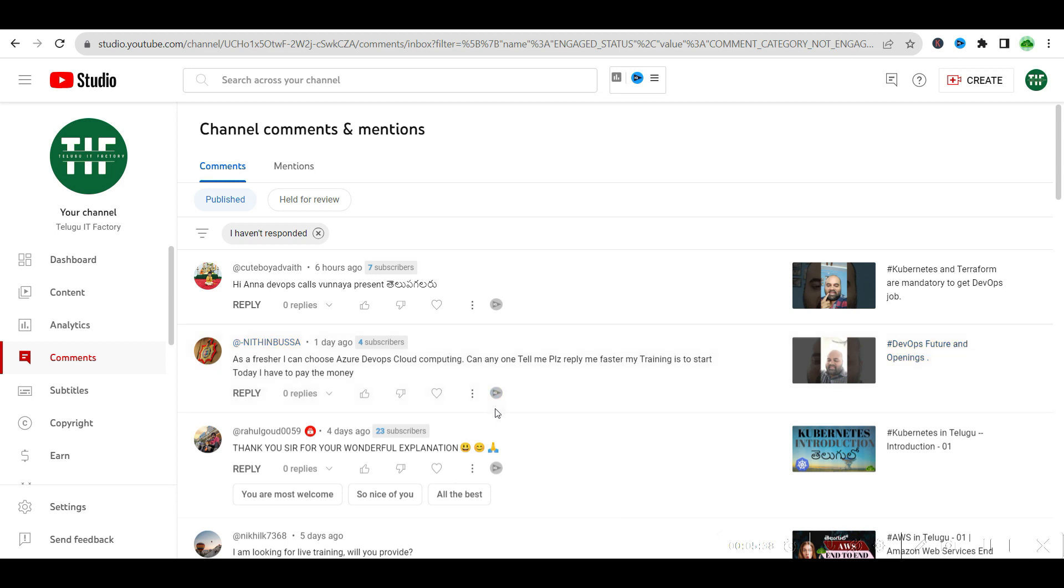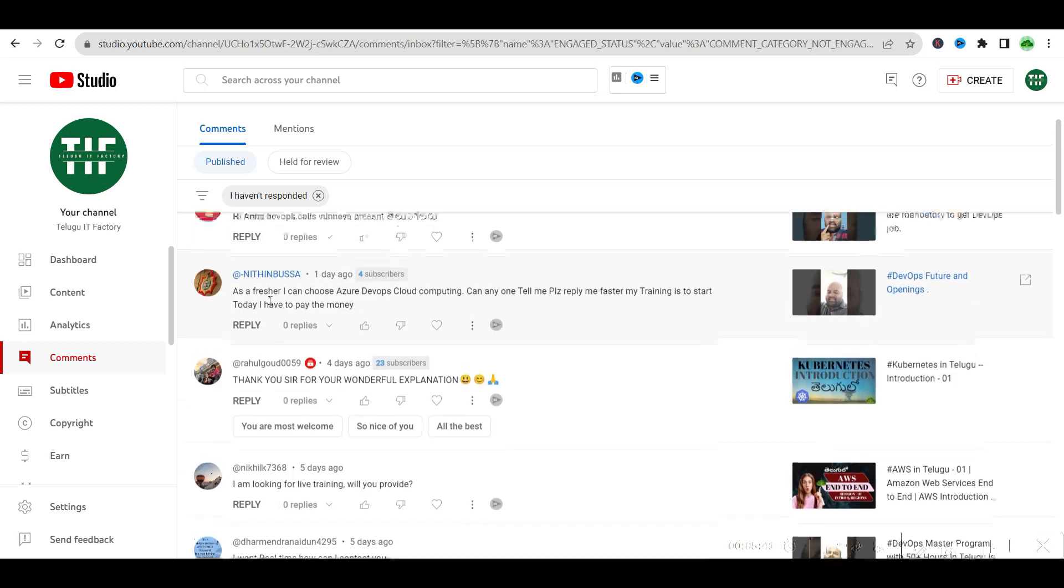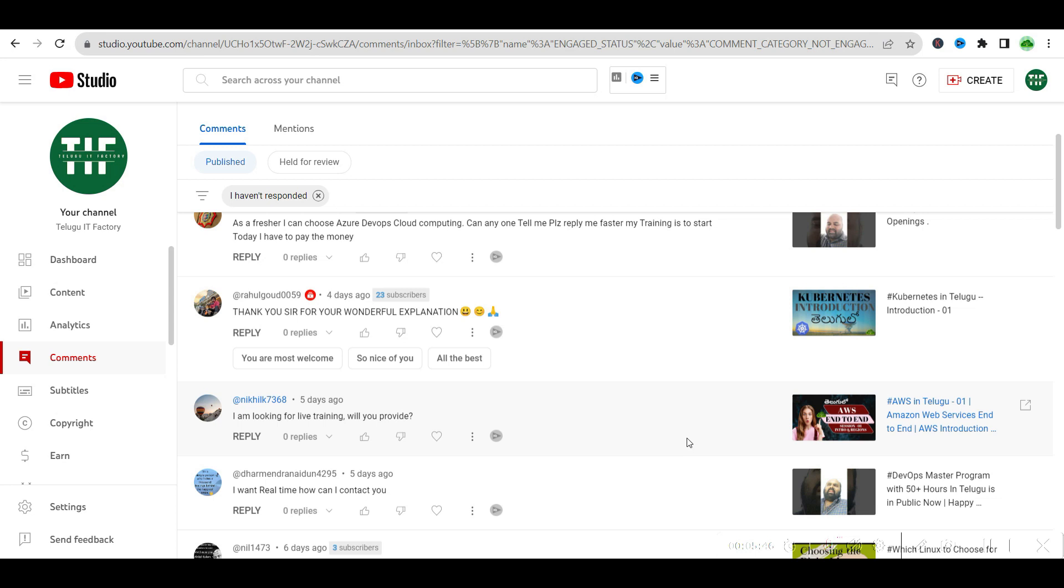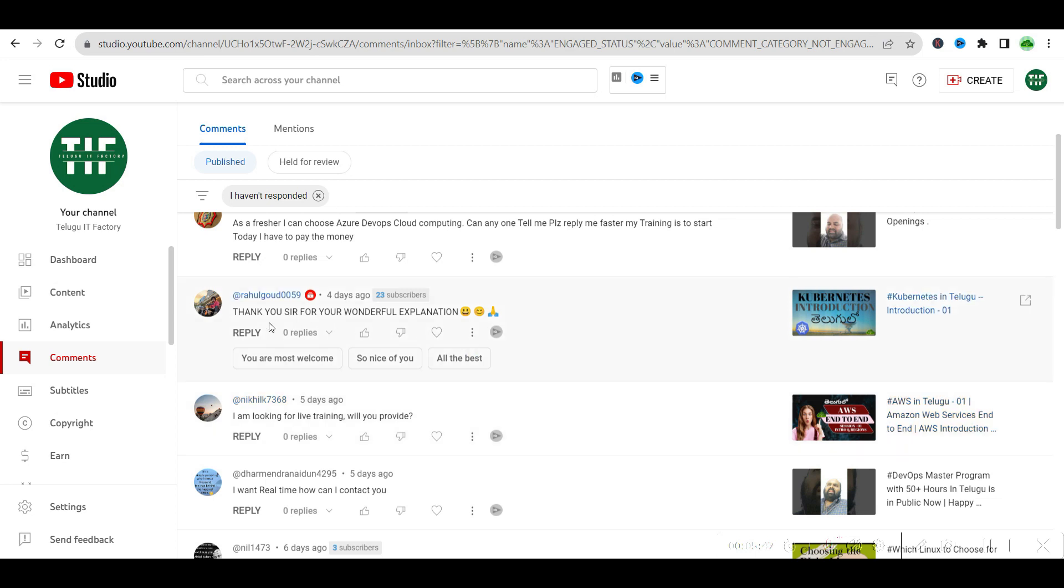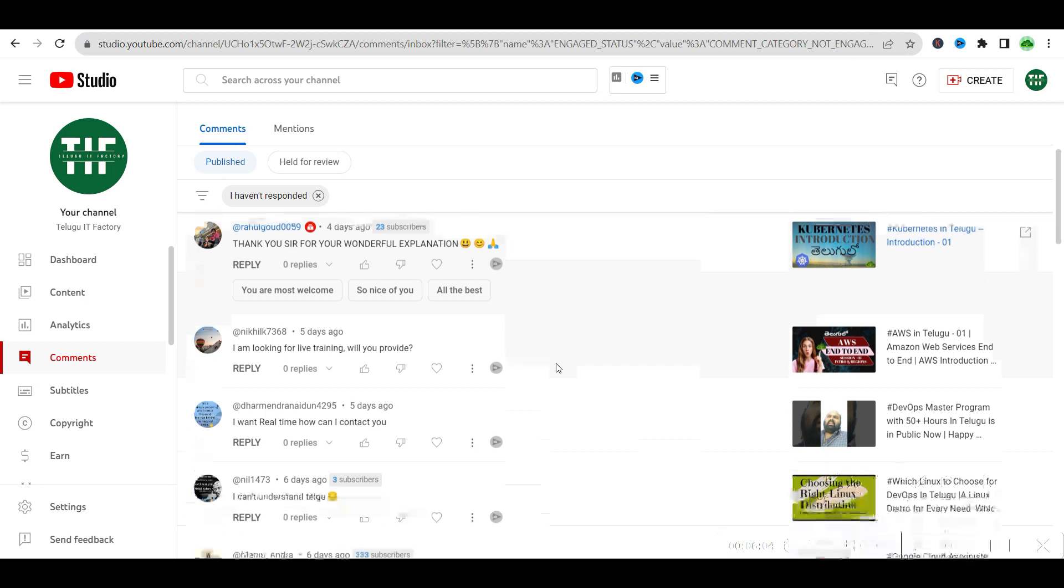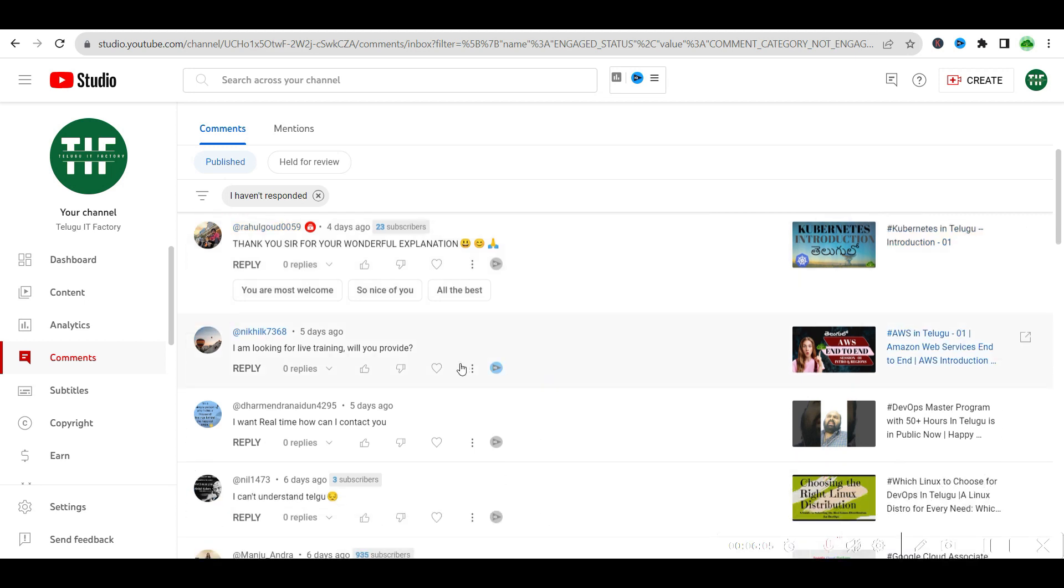How to get DevOps jobs for fresher? Thank you sir for your wonderful explanation. Thank you very much. You can go and check that in the portal, check in Tech IT Factory. I am looking for live training, will you provide AWS live training? It's already done. Next batch is coming.